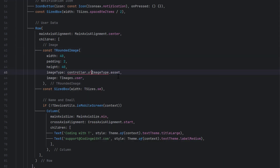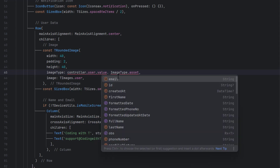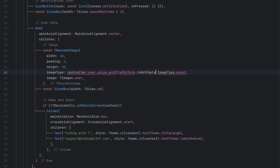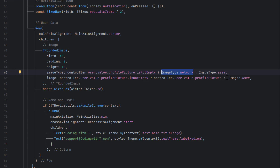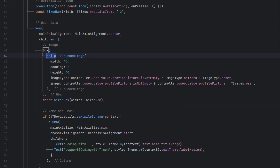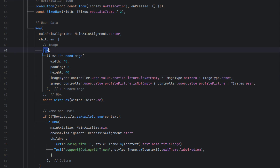Once we have the controller, we go to the actions section and in the TRoundedImage widget, we call controller.user.value to get the profile picture. If the profile picture is not empty, we use ImageType.network; if it is empty we display an asset image. Because we need to detect changes when the image loads, we wrap this widget with OBX and replace the child with a function. Since user is .obs, whenever the user changes OBX will automatically redraw the image.